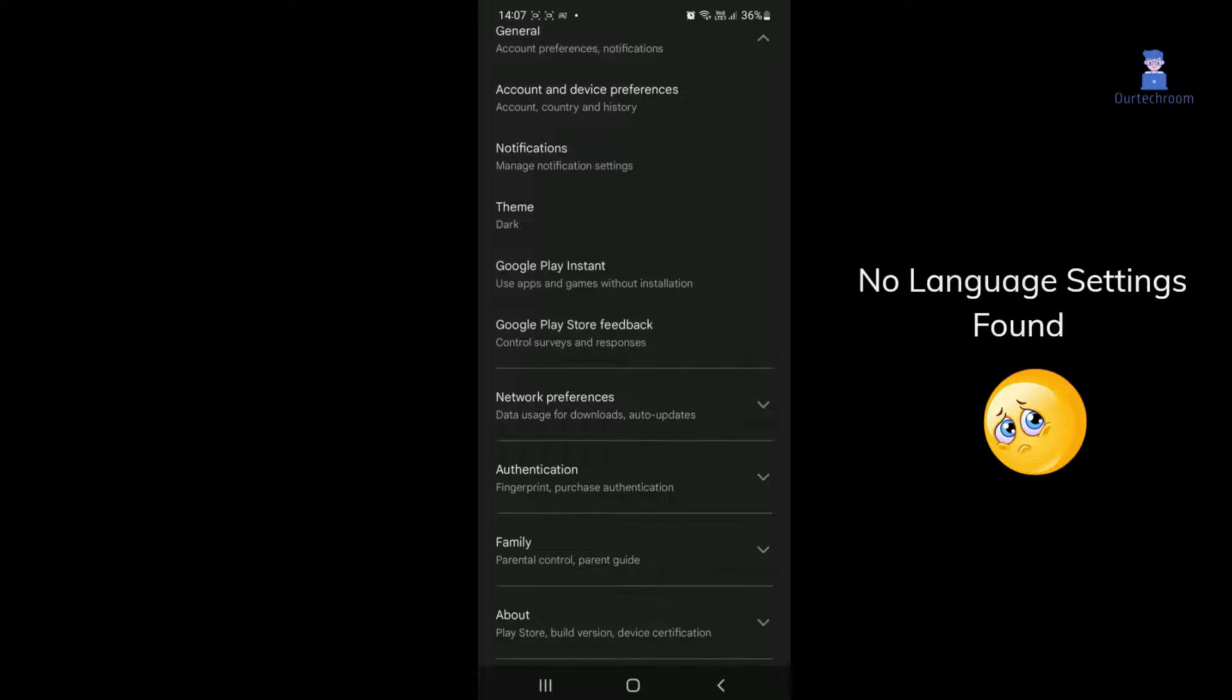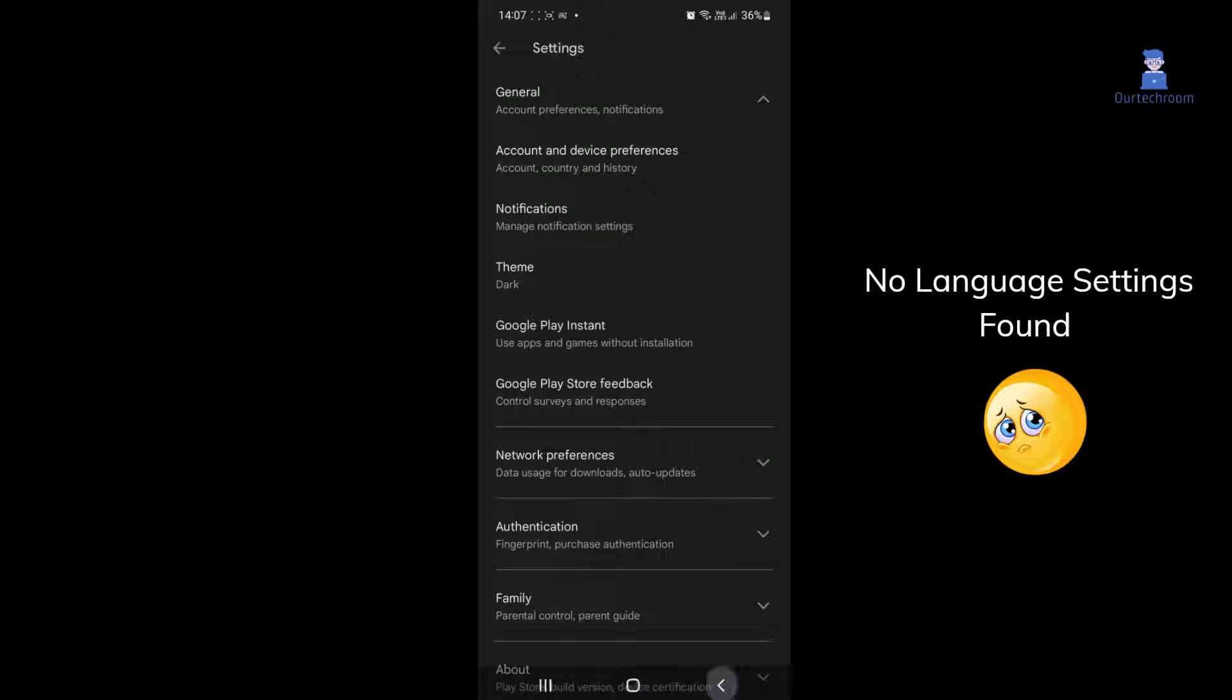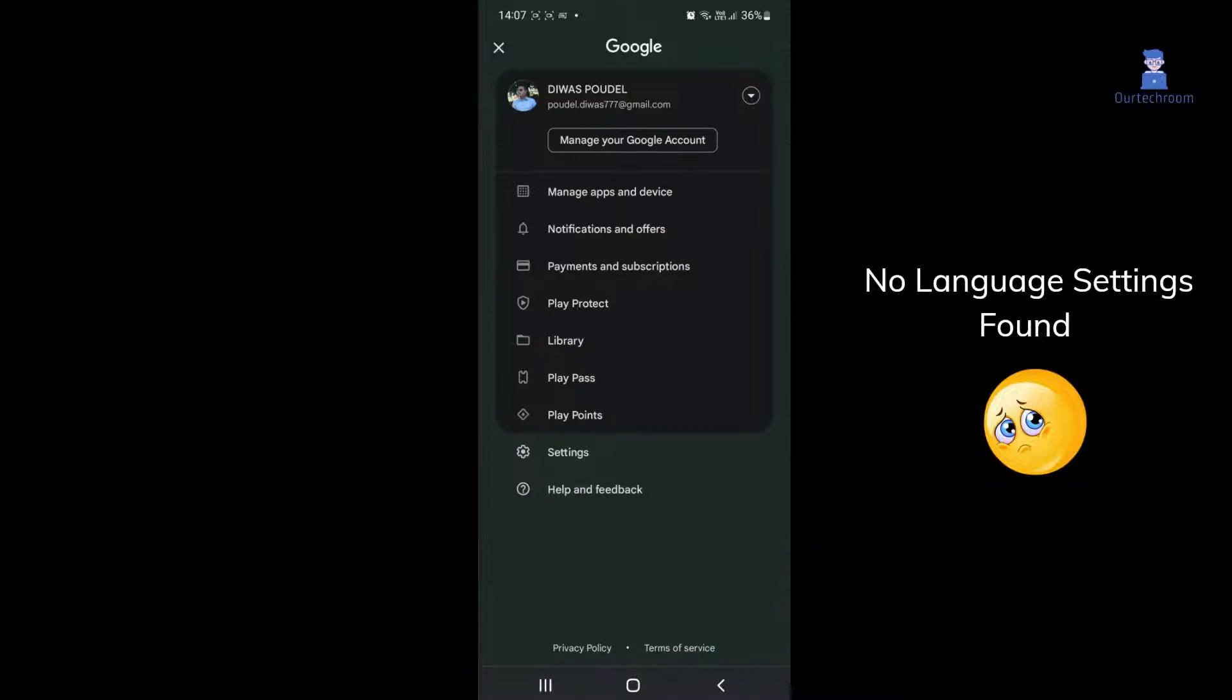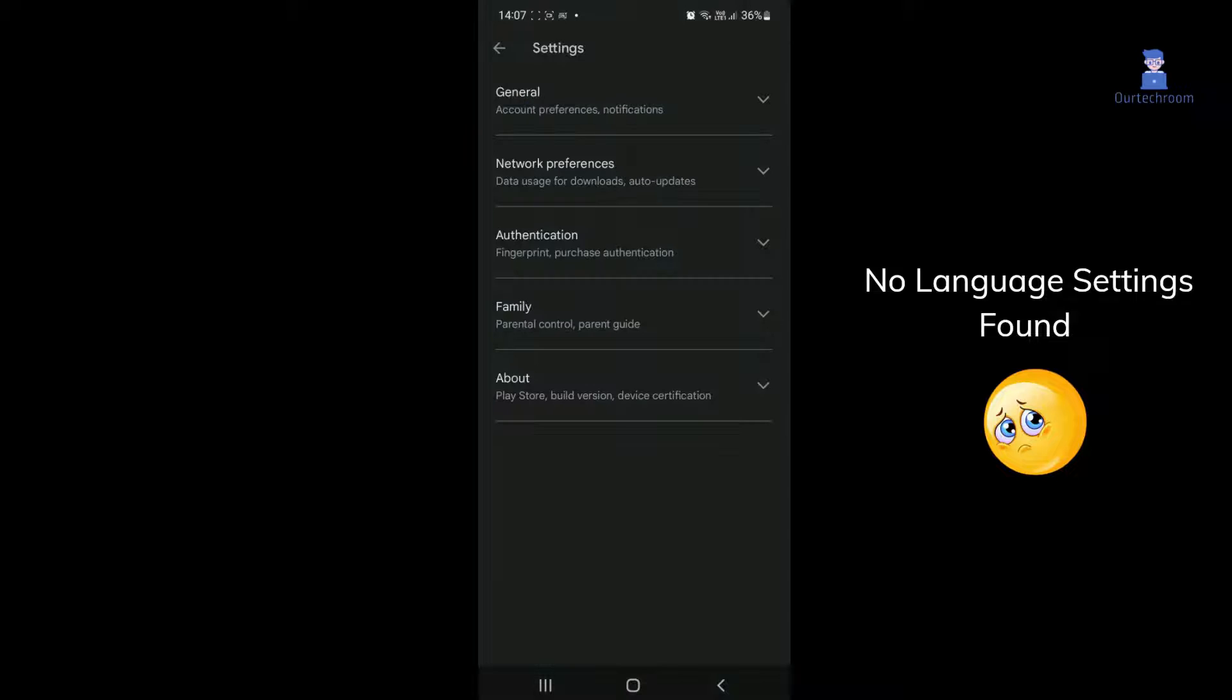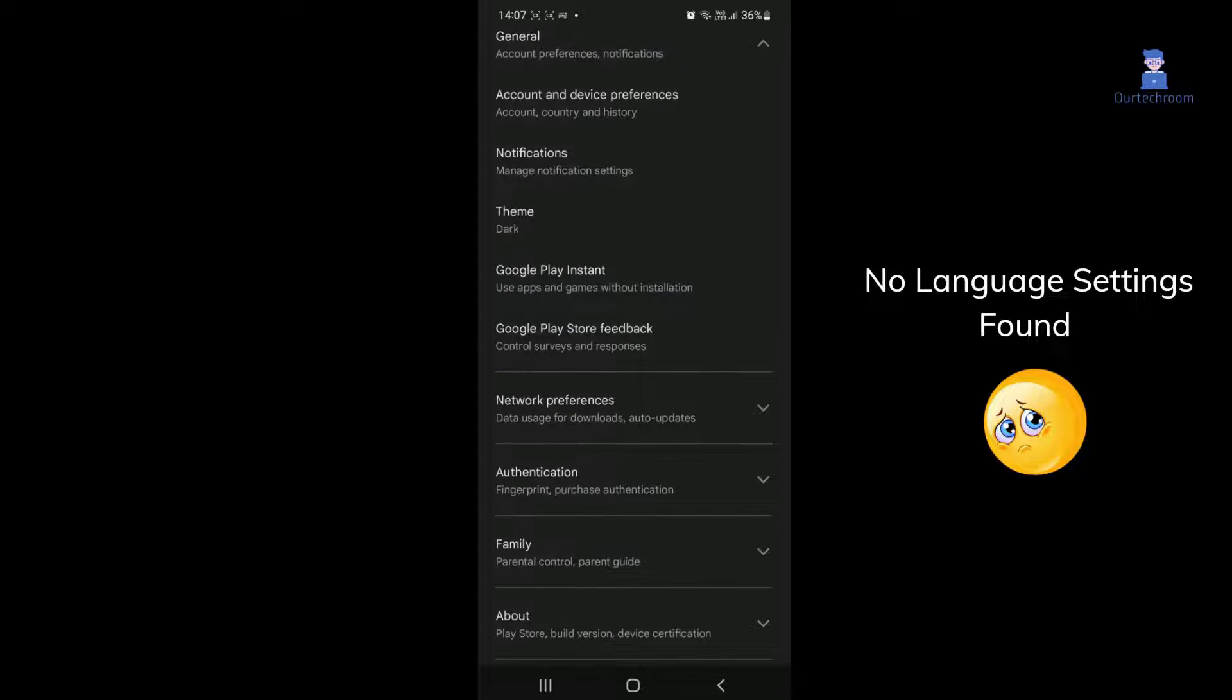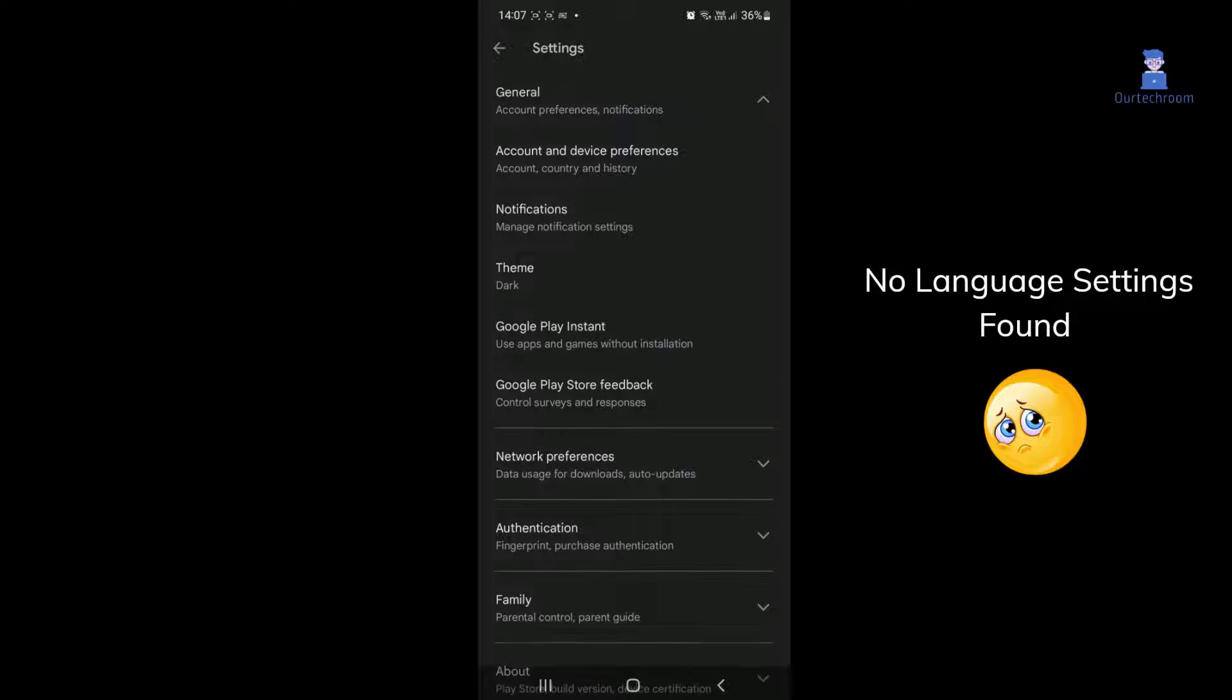This is because Google Play Store language is solely under the control of your device's language settings. You can change the language of your phone to change the language of Google Play.